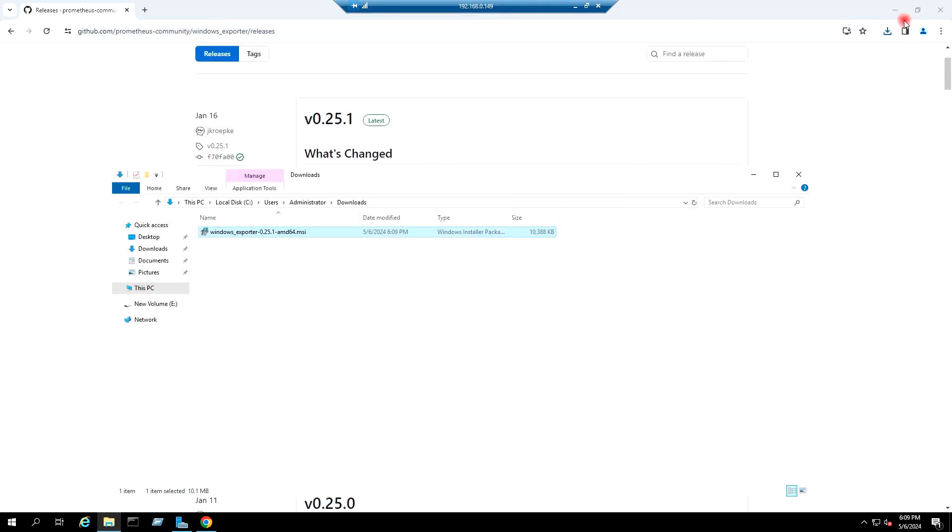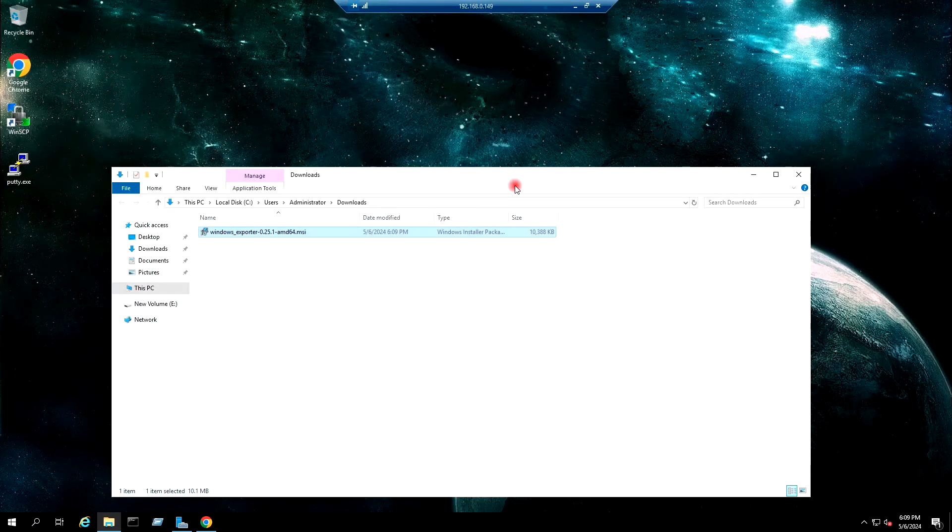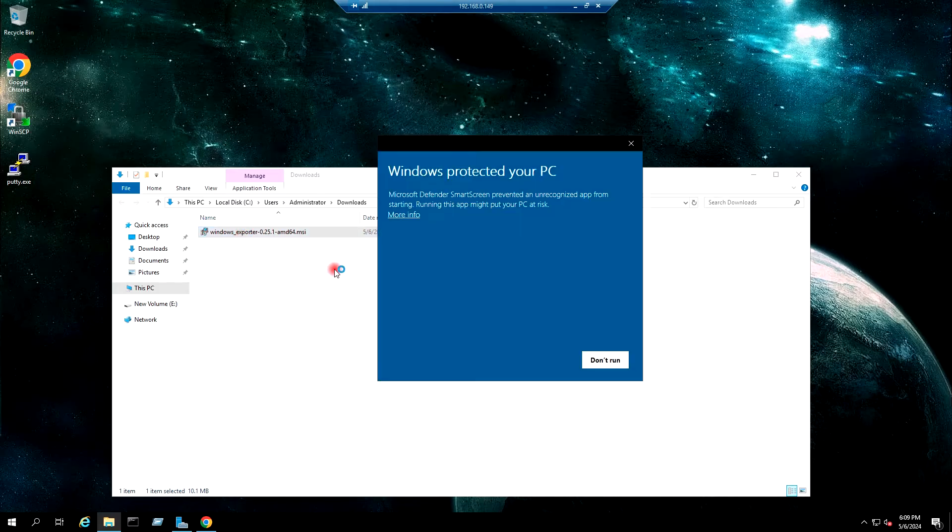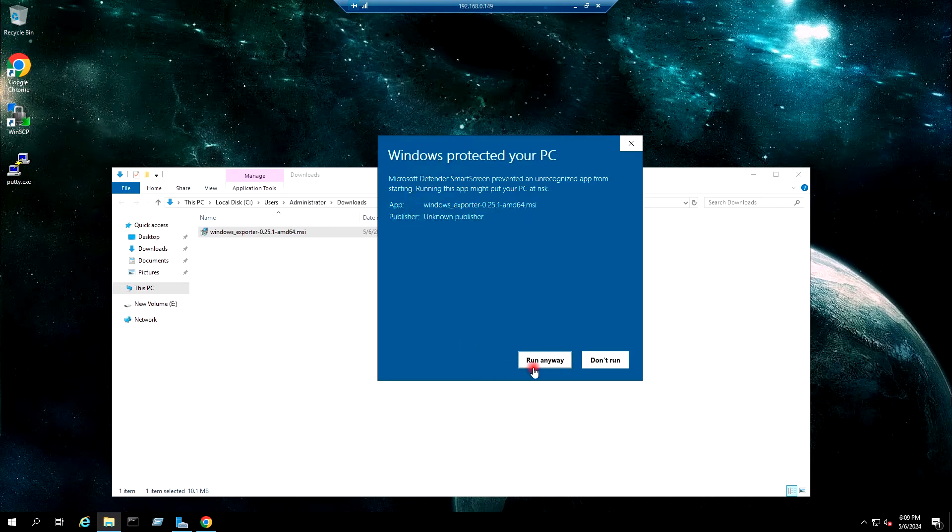I will double-click to install it. More info, run anyway.